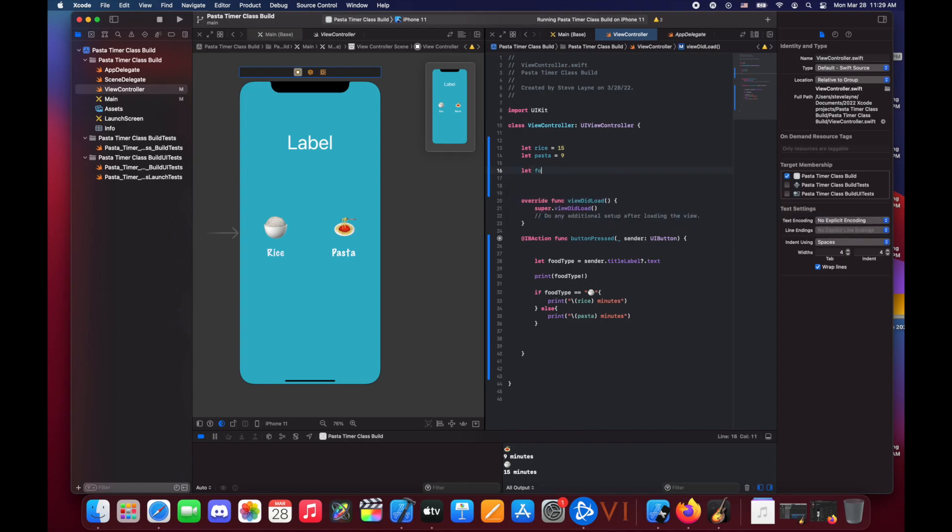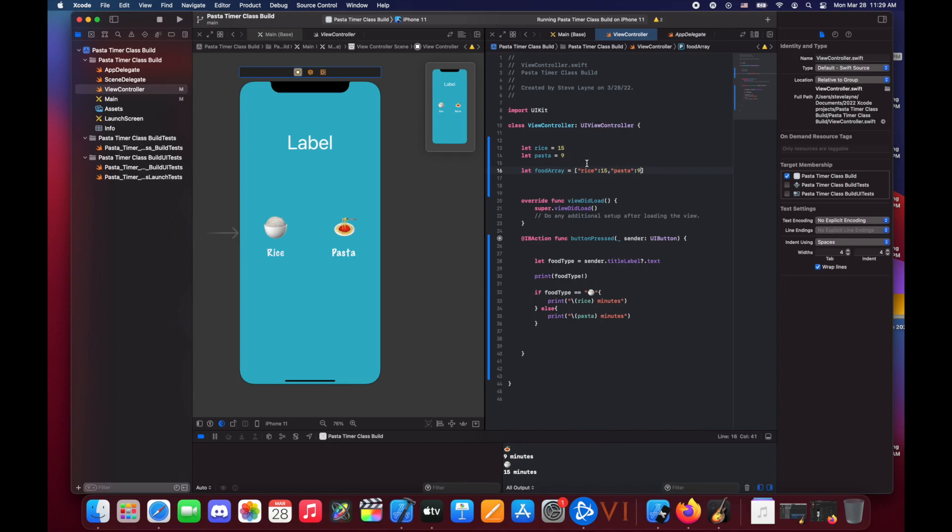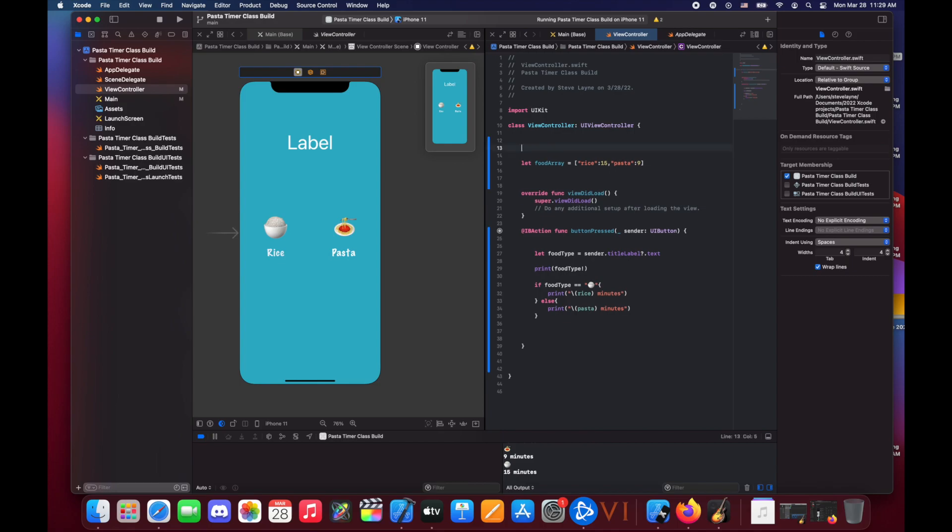We're gonna do let food array and we're gonna equal, and remember an array is going to be straight brackets. The first item we're gonna put in there is rice and we're gonna add a colon and set it to 15 minutes, and then we're going to add in pasta and we're going to give it 9. Basically what this does is this puts everything into an array, and obviously there's really no point in doing it for the two items, but if you had 15 different things, 15 different options, you'd want to put it in an array. I think it'd be easier to grab from.